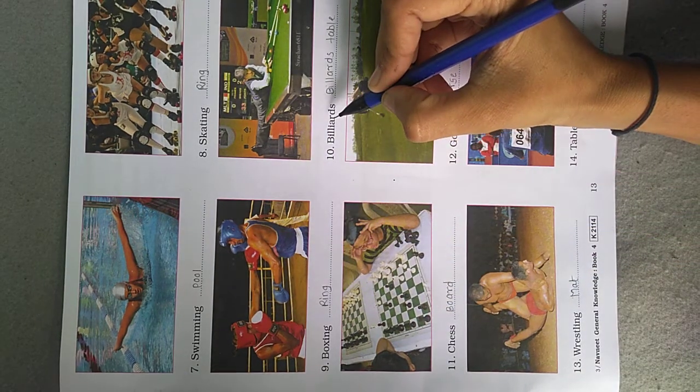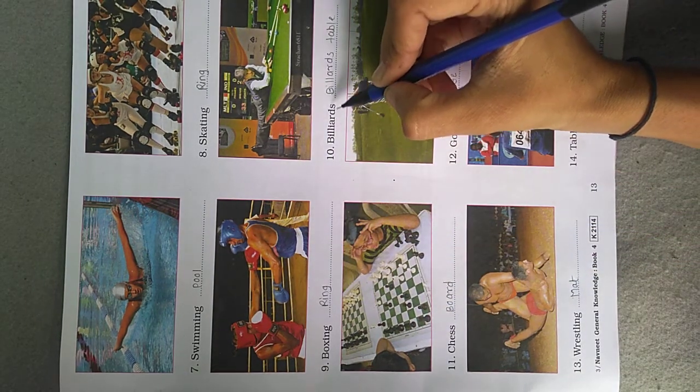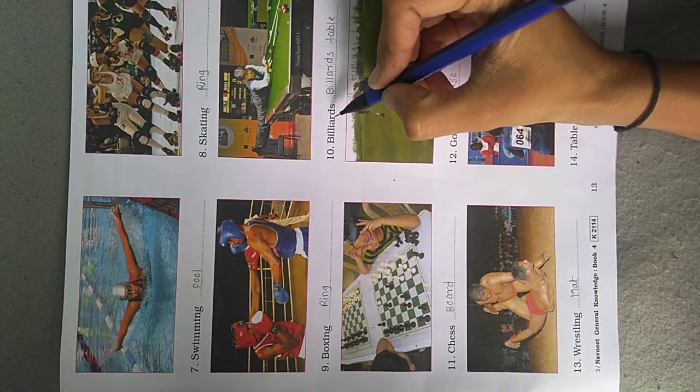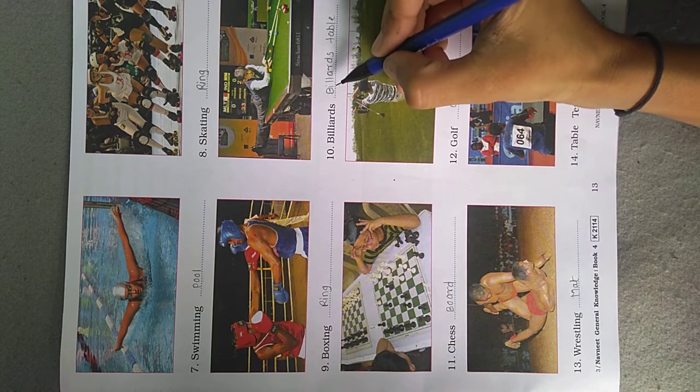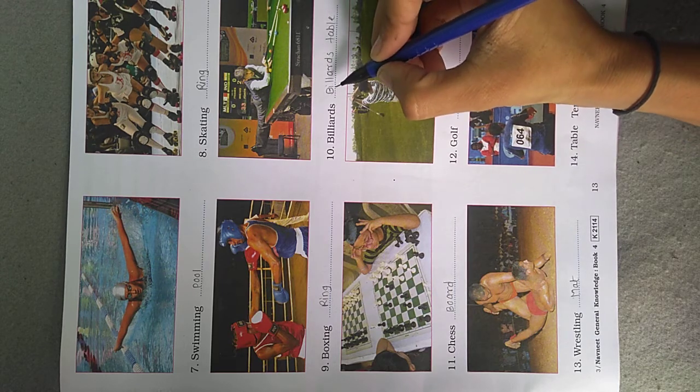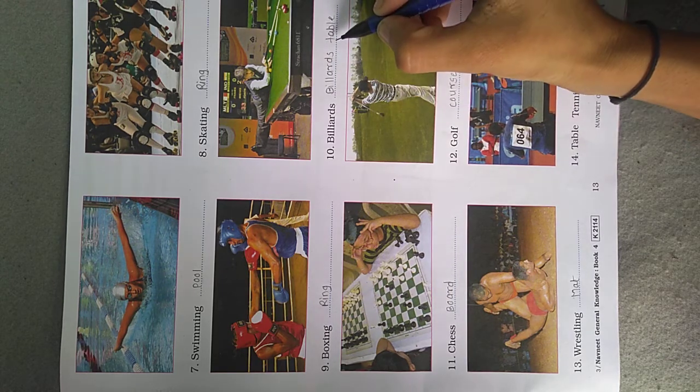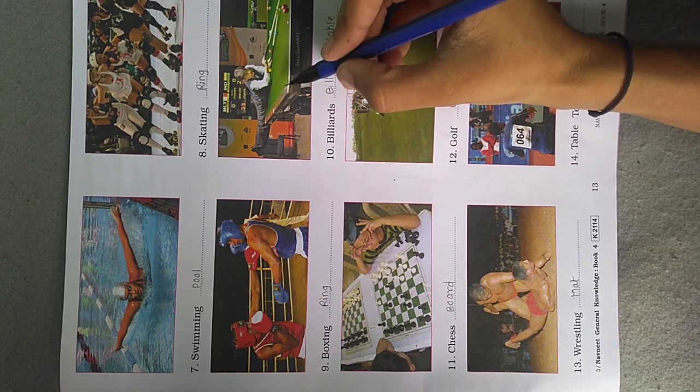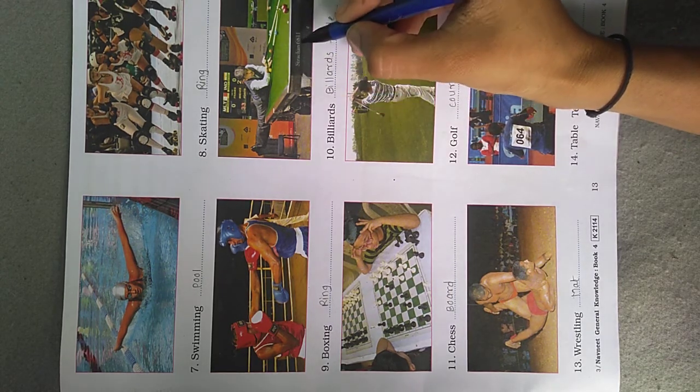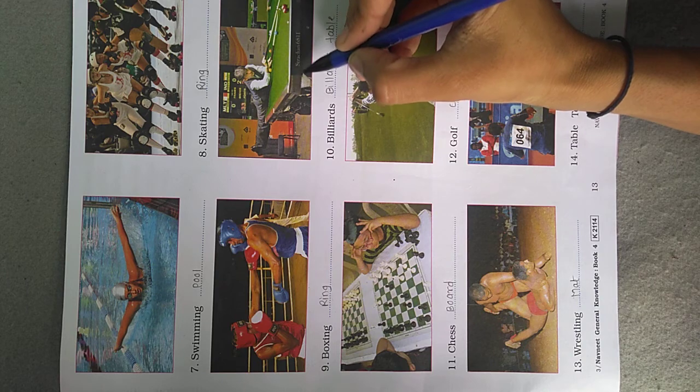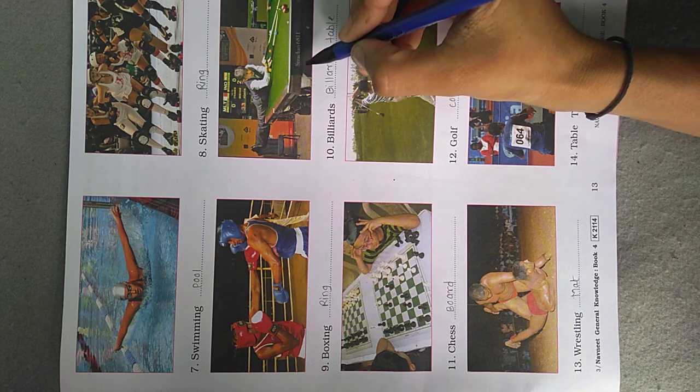Now next, Billiards. This game is played on the ground called a billiards table. Look in this picture. This table is called a Billiards Table.